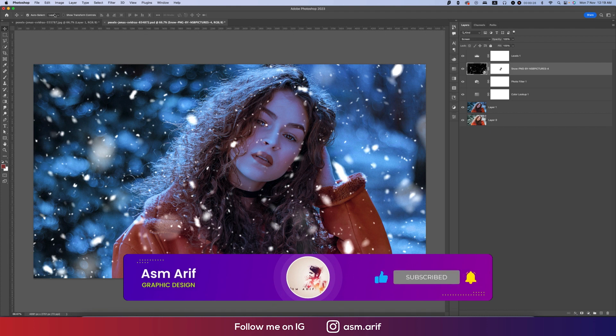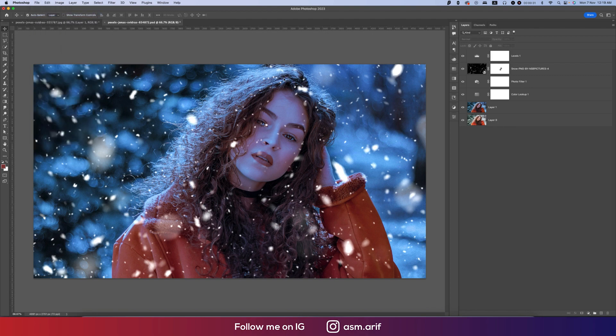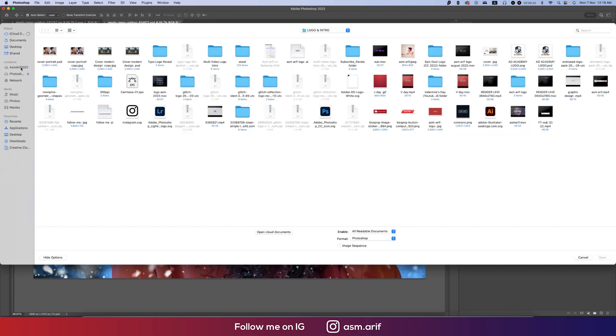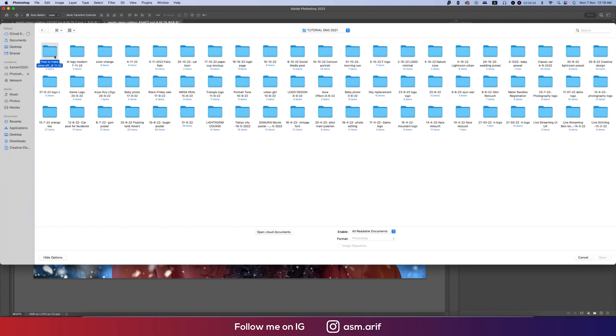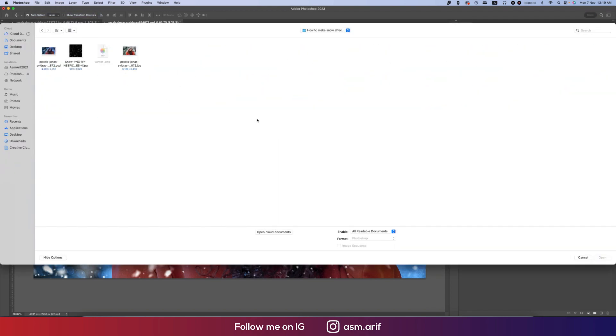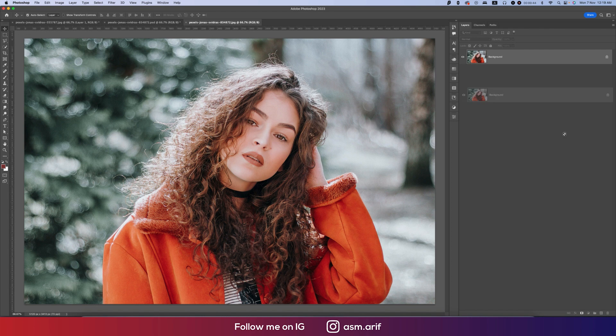First, go to the File and Open options. I downloaded this image from pixels.com and I will provide you that image for your practice purpose. Import this photo, press Ctrl or Command J, or you can drag the photo and drop it on the plus sign.